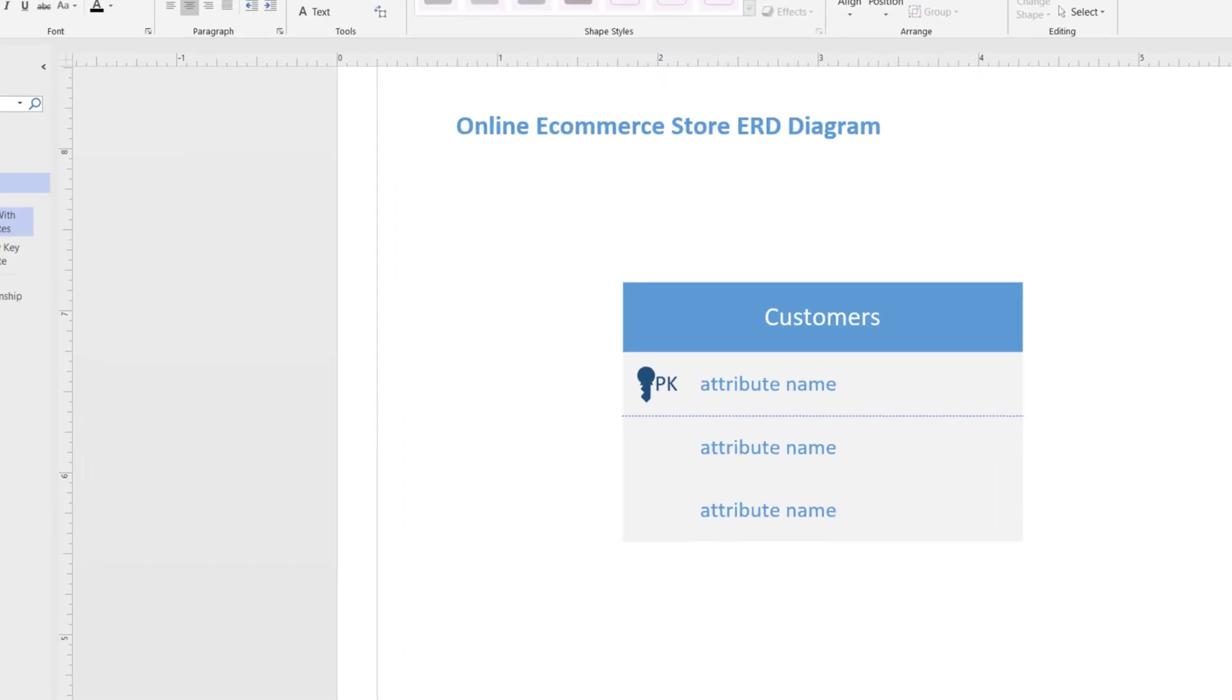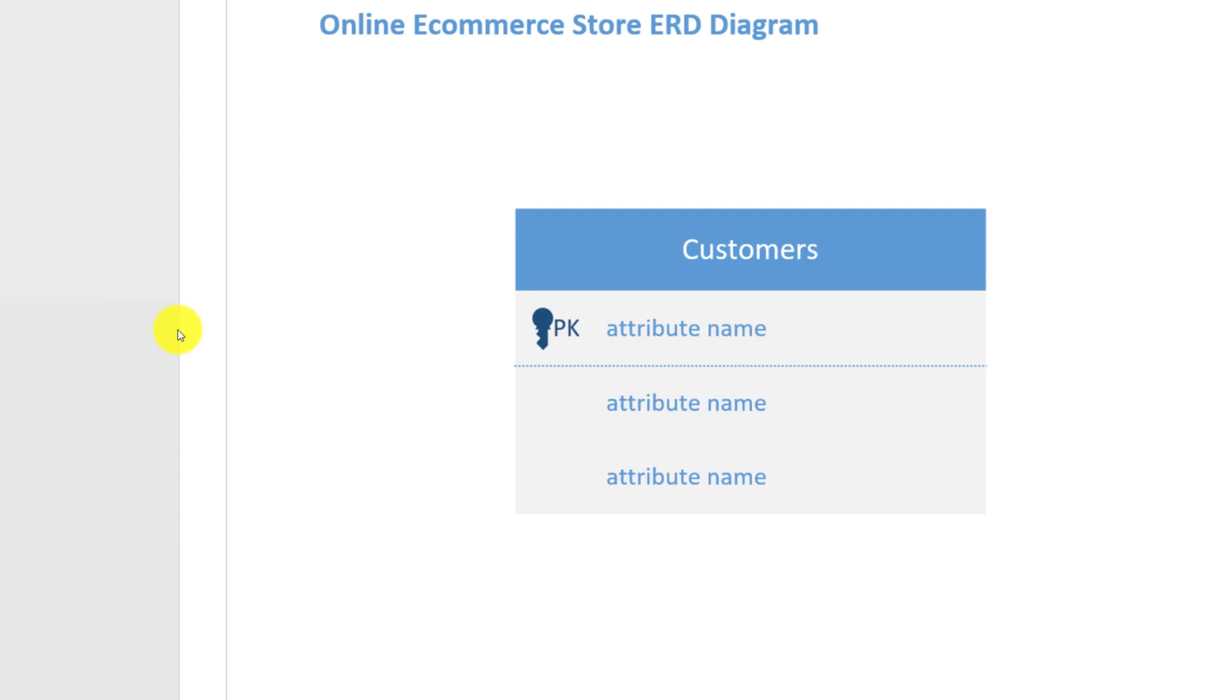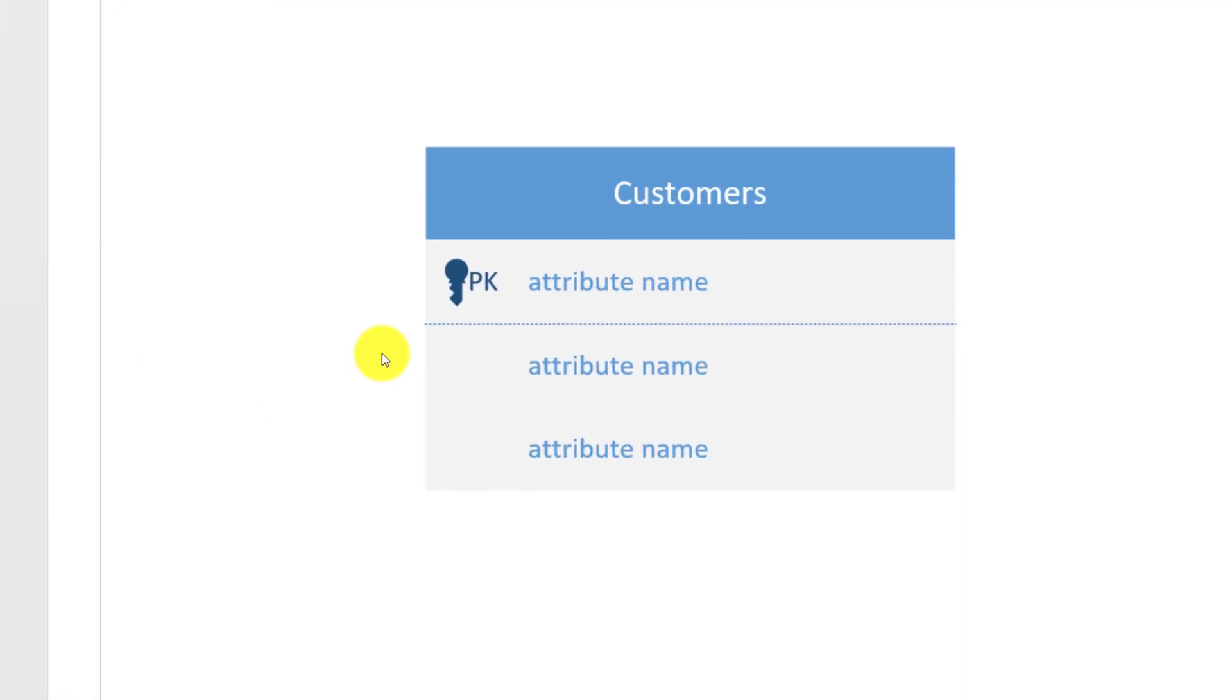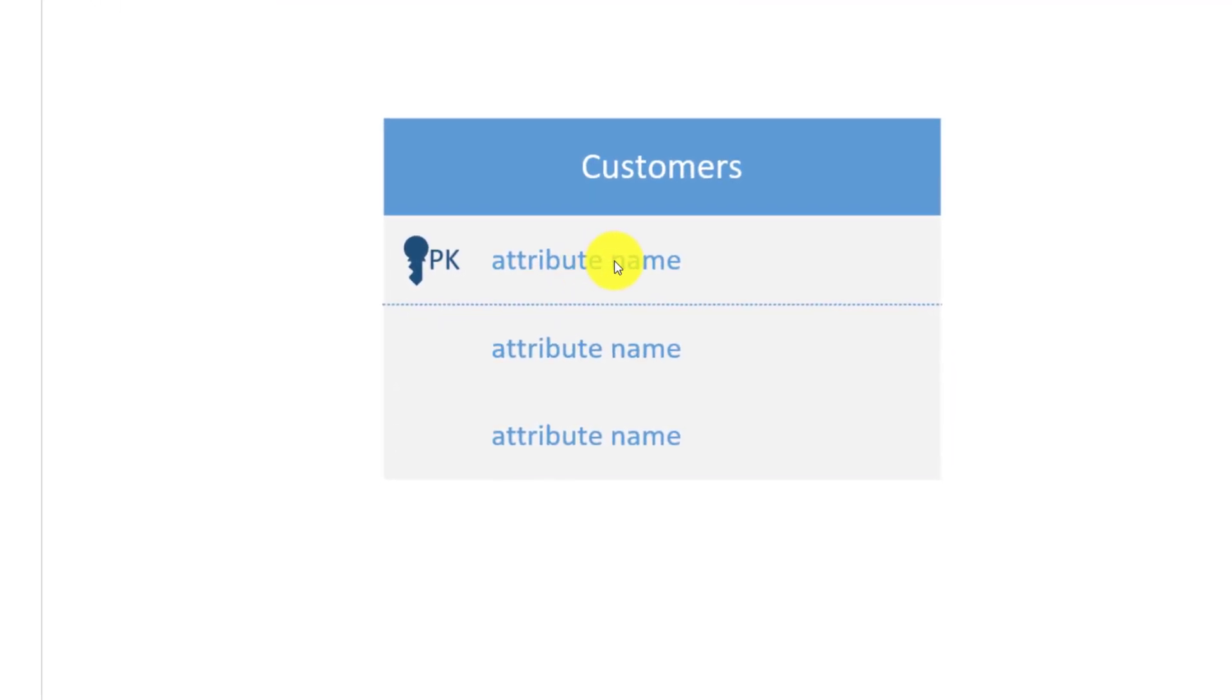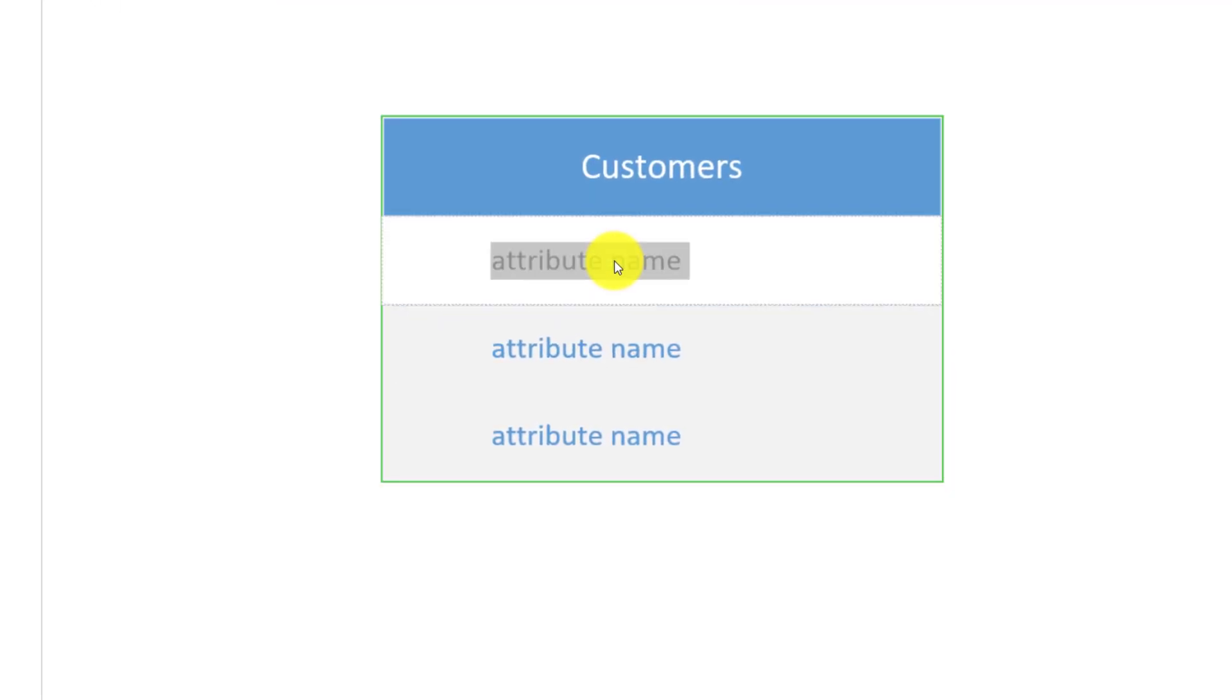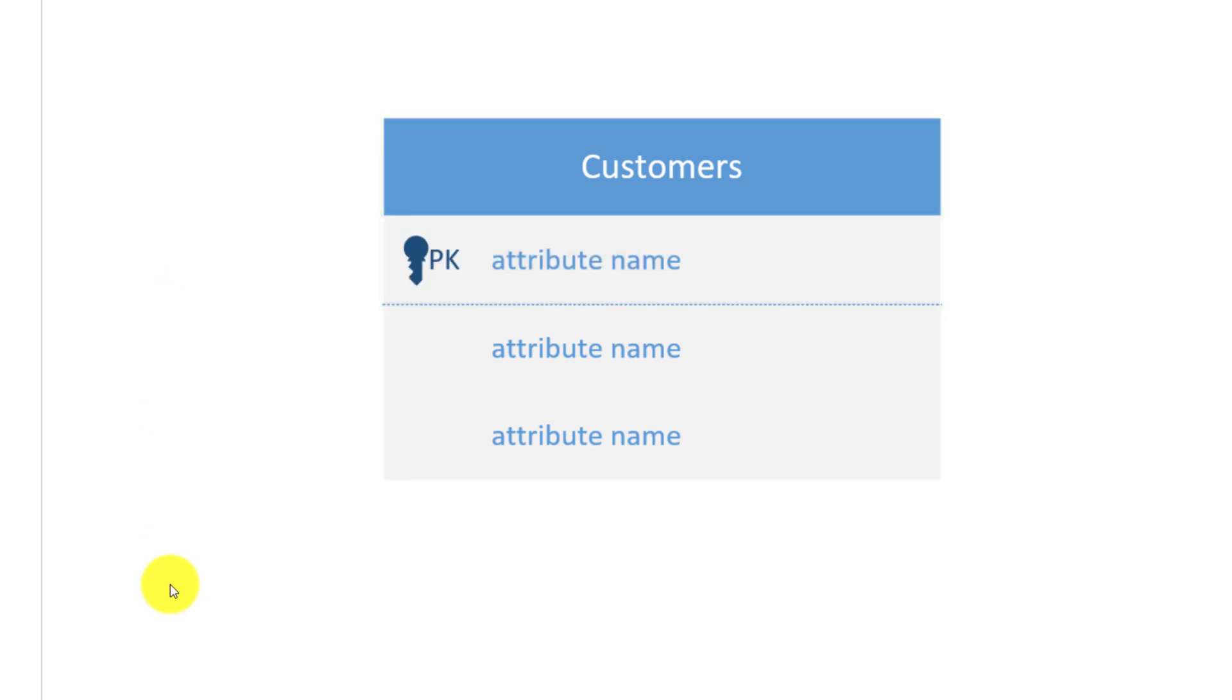The next step is to assign attributes to the entity. You can do it by clicking on the attribute name and typing the attribute. But before we go ahead and do it, let's take a look at the key terms used in ERD diagrams.